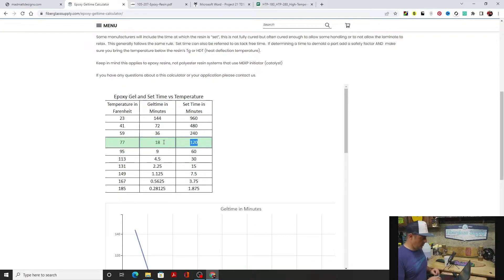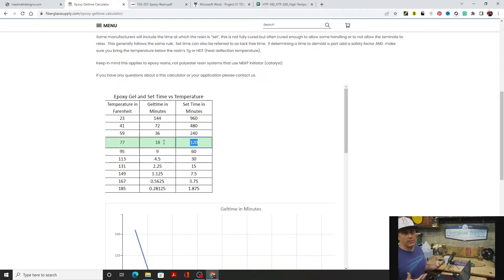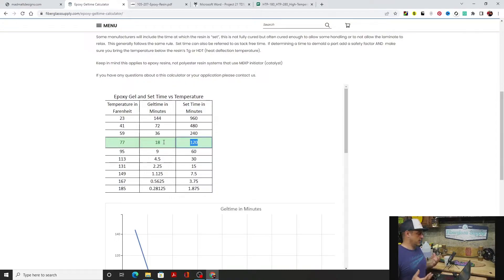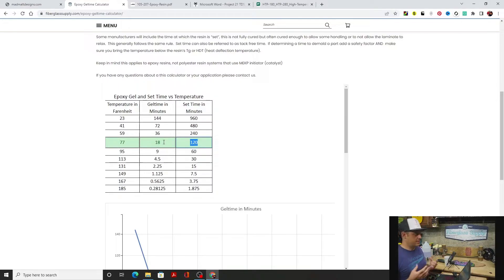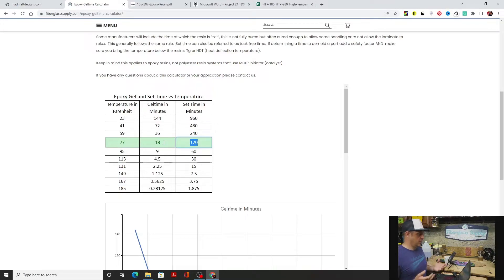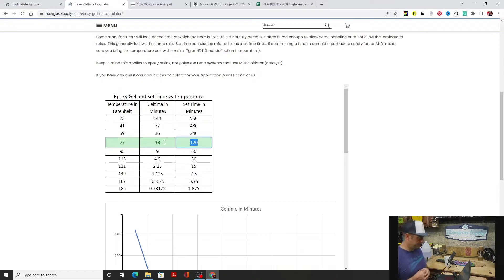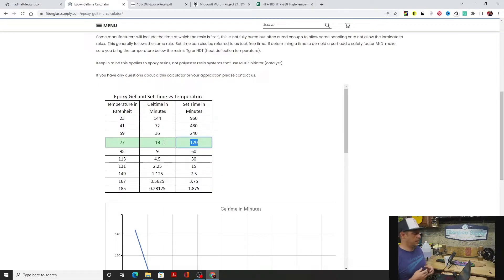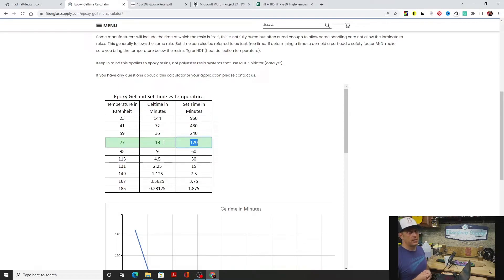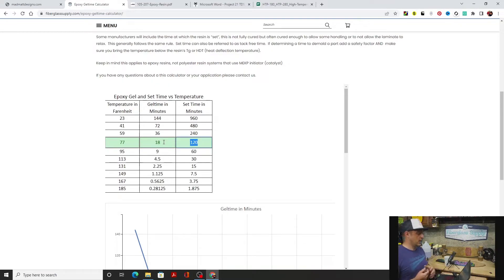We're here in Washington State and typically we're going to be around 60 to mid-60s. With the fast hardener, we're going to have about 36 minutes of pot life. If we're in Southern California and it's 95 degrees out and 95 degrees in our workspace, we're going to be down at nine minutes.